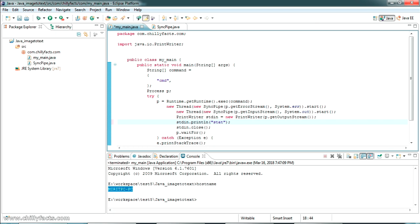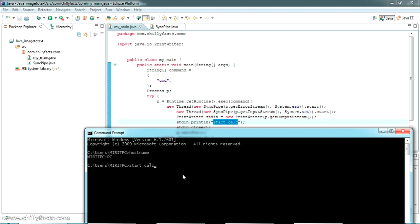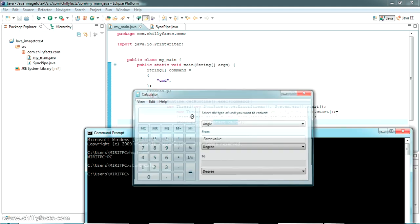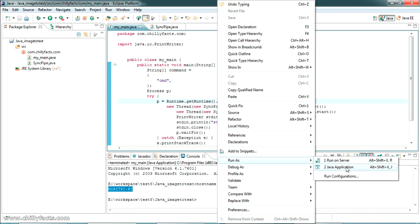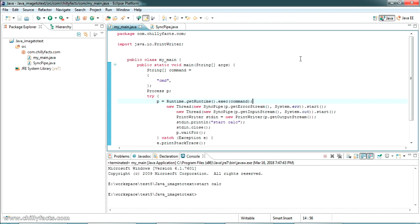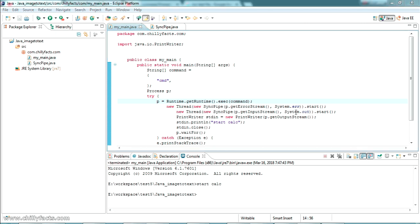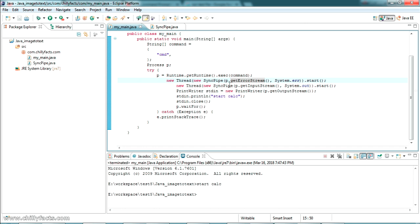I'm adding one more command — 'start calc' — to demonstrate. If I copy this command and run it through the command prompt, it starts the calculator. Running it through the Java project also starts the calculator. This project is executing the same command prompt commands through Java. I have already shown how to execute a command to convert image to text; now we'll write those commands inside this program.